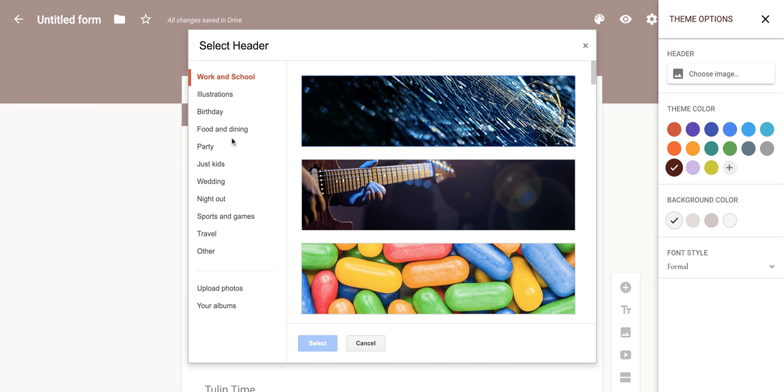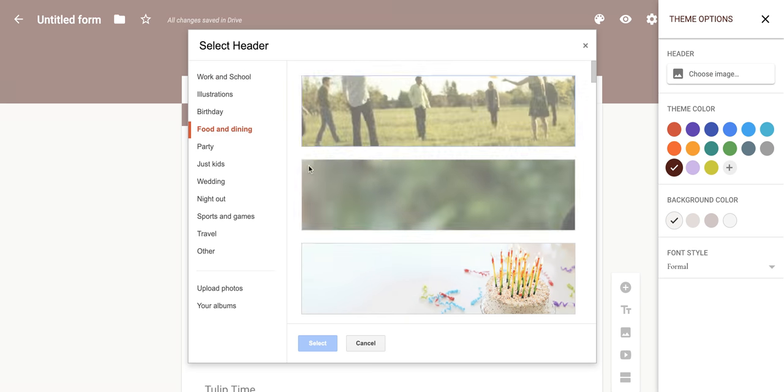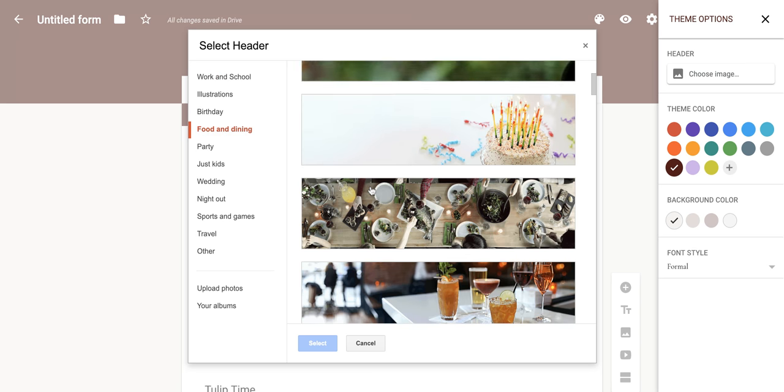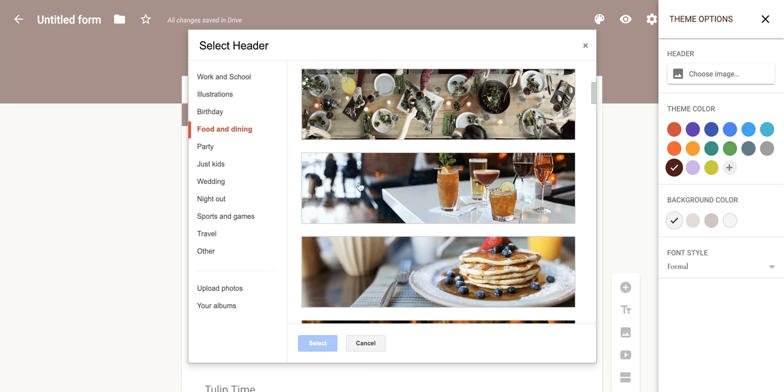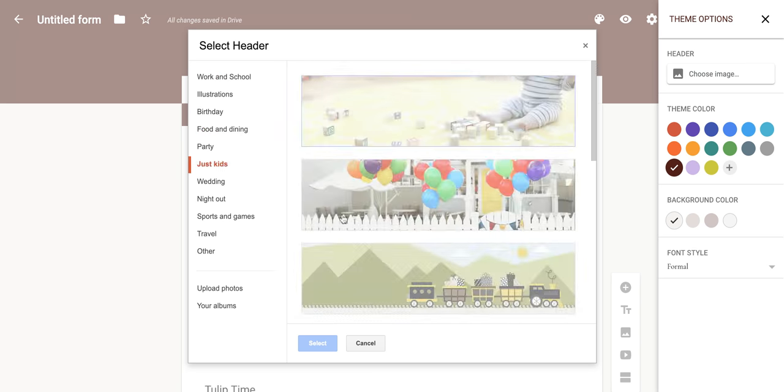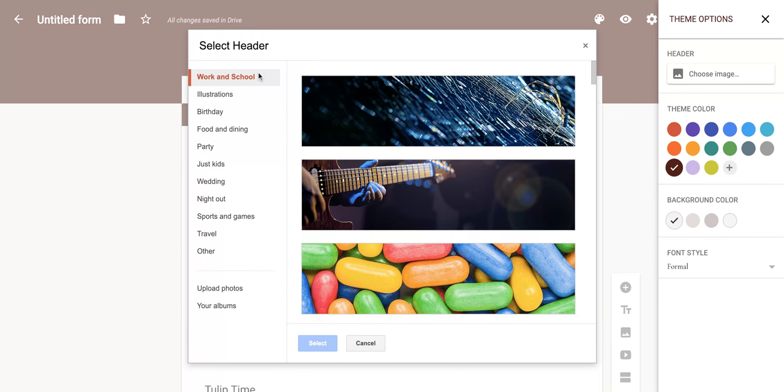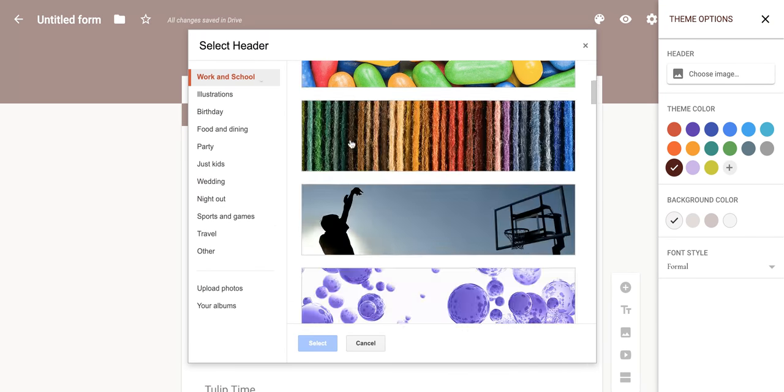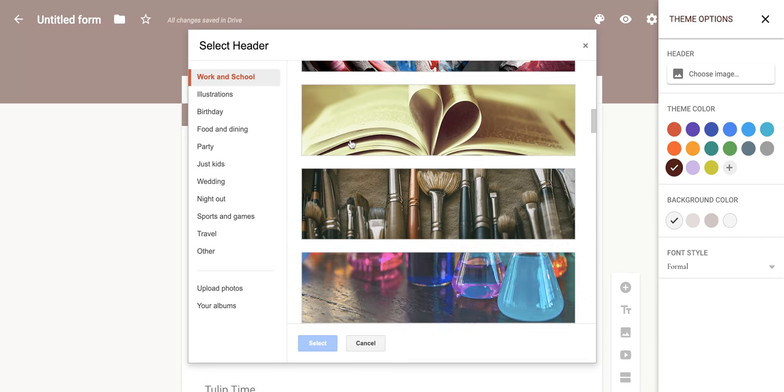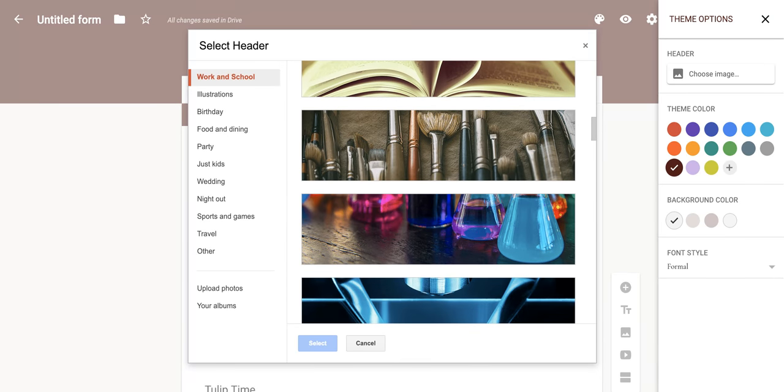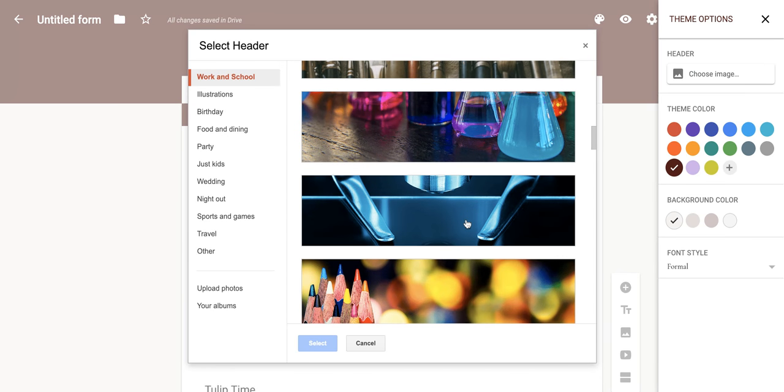So they've organized different images into different categories and you can scroll through them until you have found one that you possibly like. They do have this nice work and school one. So some things that relate to art or reading, chemistry, stuff like that.